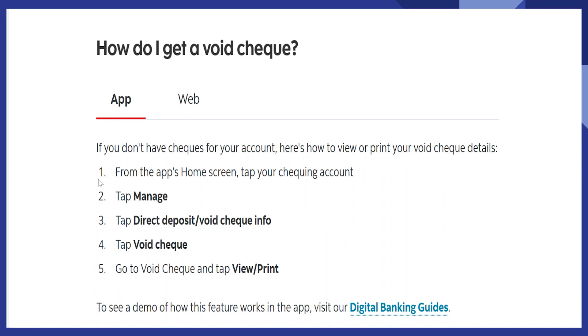From the app's home screen, tap your checking account. After that, tap on the manage button. Then tap on direct deposit or void check info.